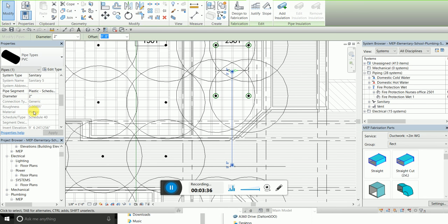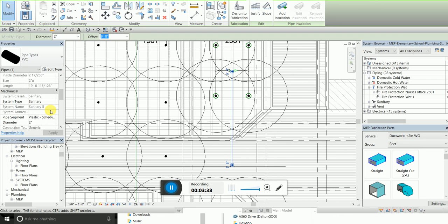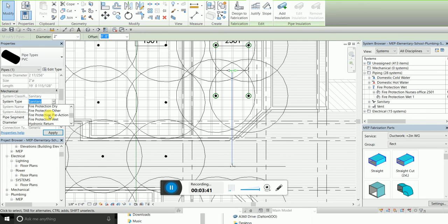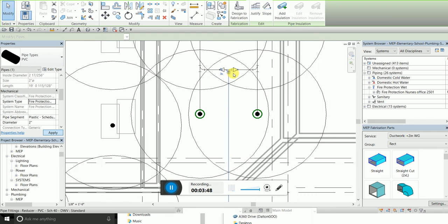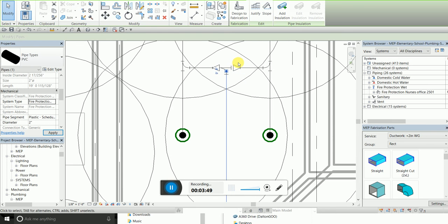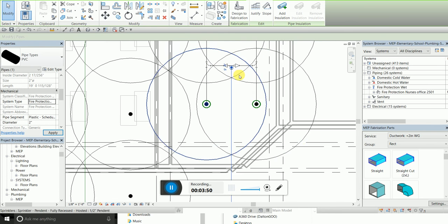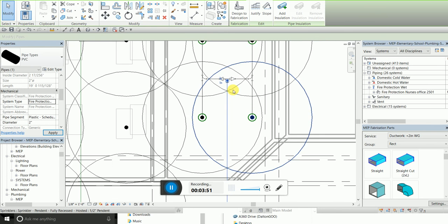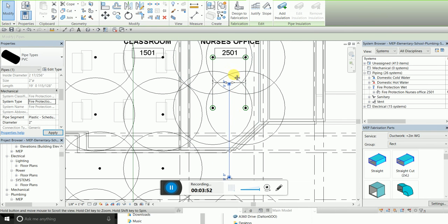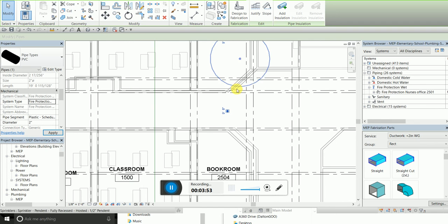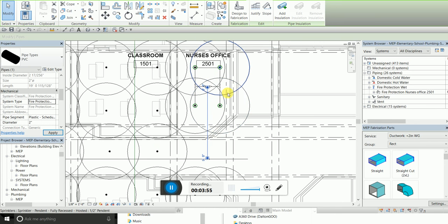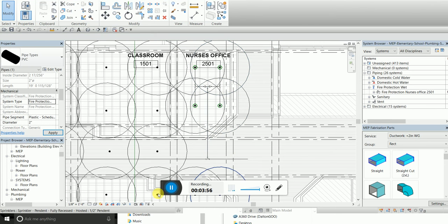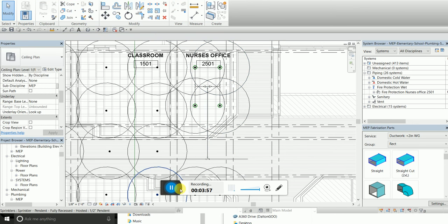Right now I want to check to make sure that this pipe. So obviously there needs to be under fire protection wet, and of course all the fittings also in there.